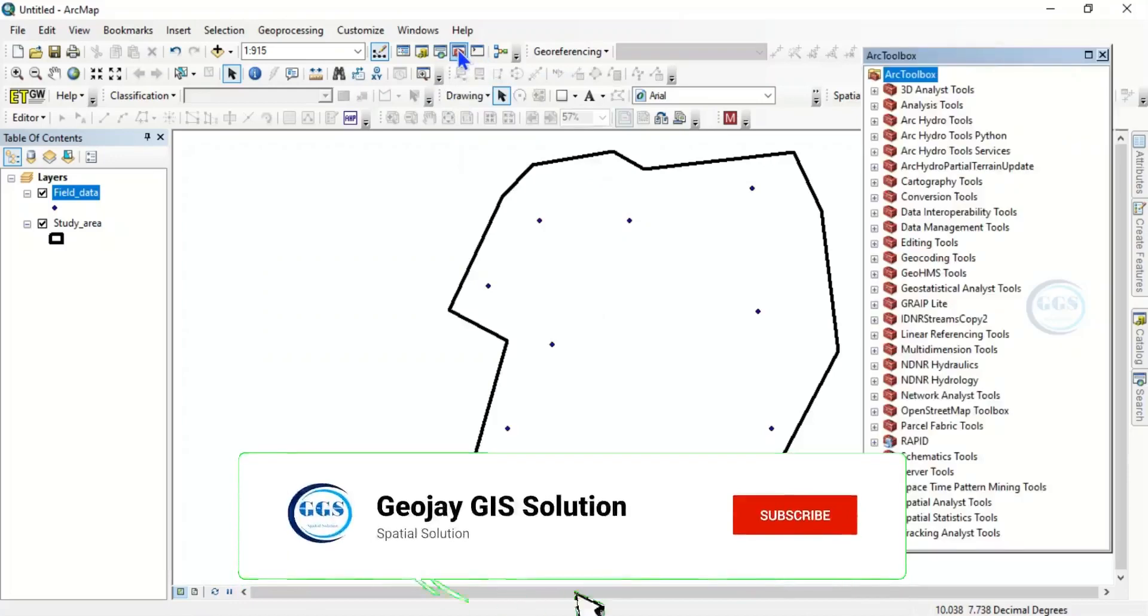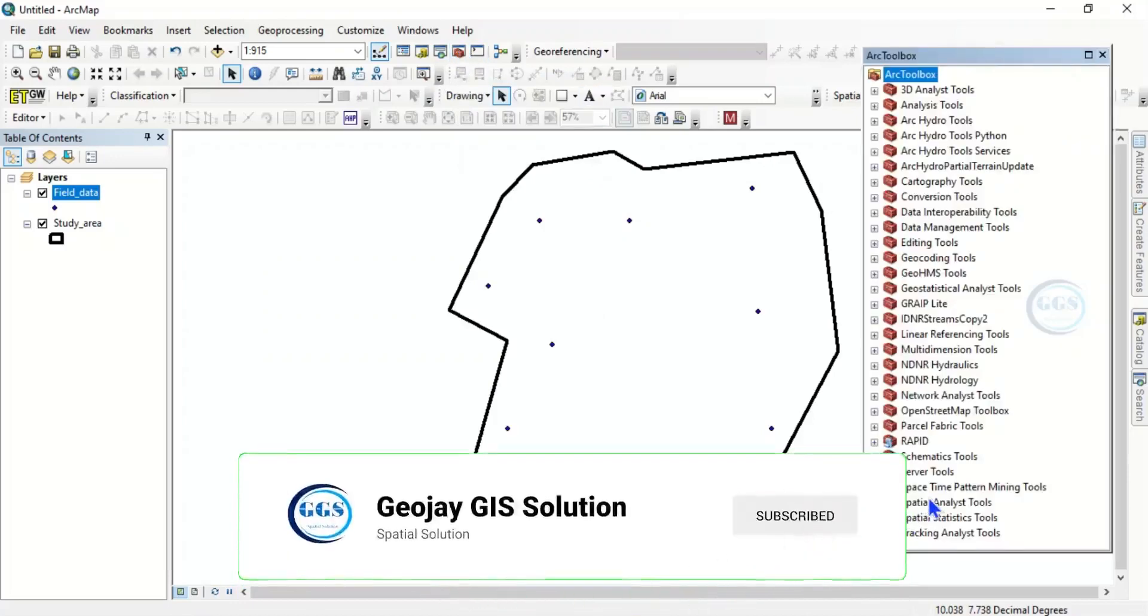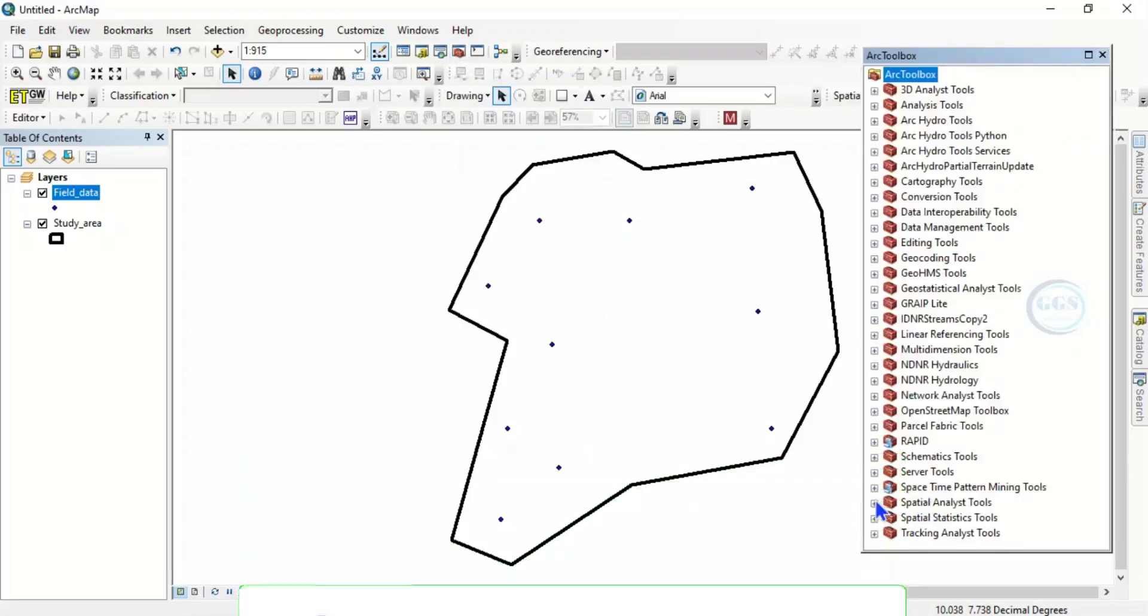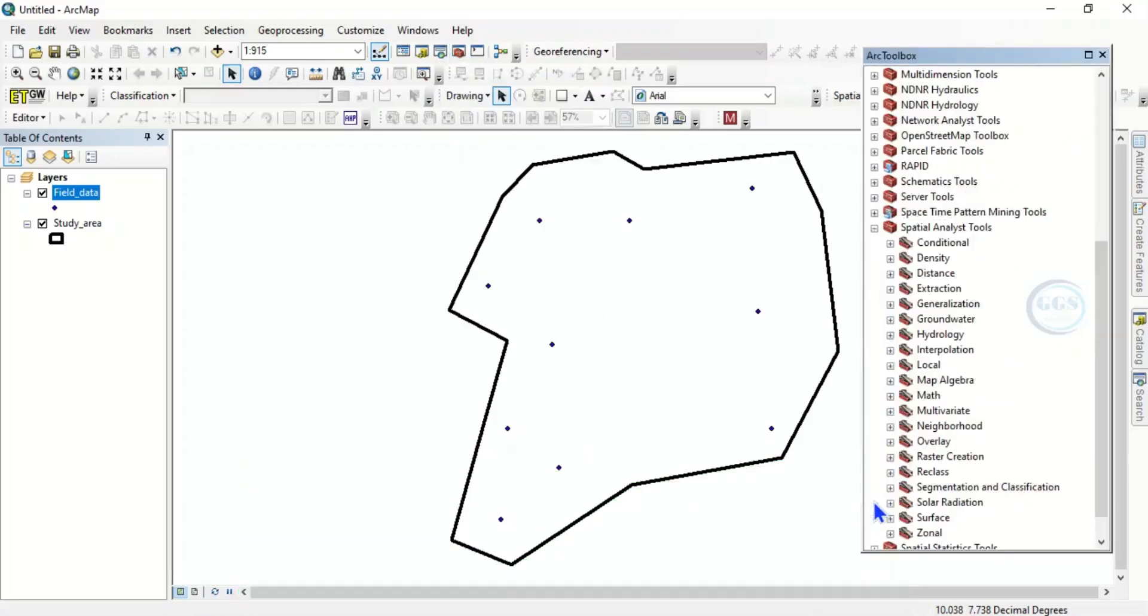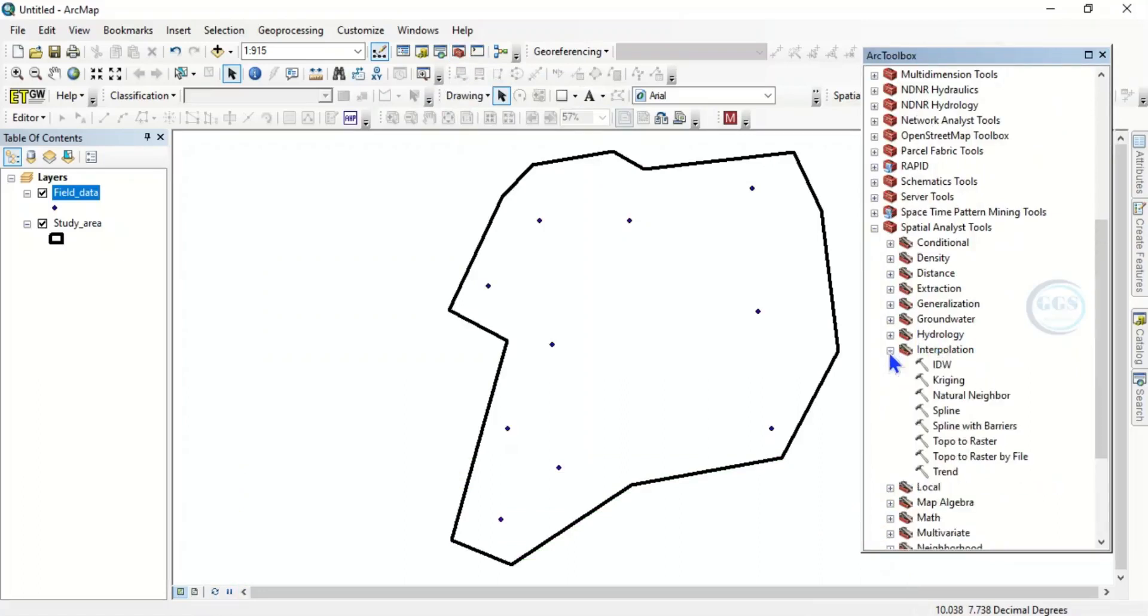Click on Add to box. Come to Spatial Analyst tool, click on it, then come to Interpolation, click on it. So let's just use any of this interpolation technique to illustrate what we want to do in this exercise. Let's just use IDW.